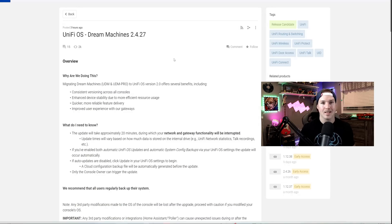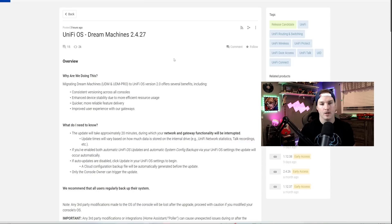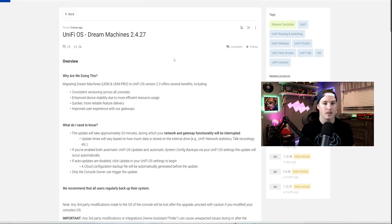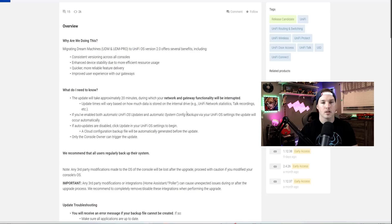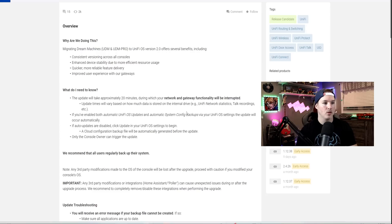Ubiquiti has been testing this release for a couple months now, and there were EA versions of it. So hopefully from 2.4.27 to 2.5 and then 3.0, it goes a lot quicker. First off, they're saying, why are we doing this for the UDM and the UDM Pro?